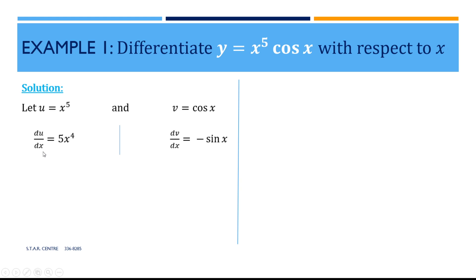The notation du/dx means we are differentiating the function u, and dv/dx means we are differentiating the function v. The dx means that our variable is x. For example, if we have a function A equal to something and we are differentiating with respect to x, then this would be dA/dx, and so forth.